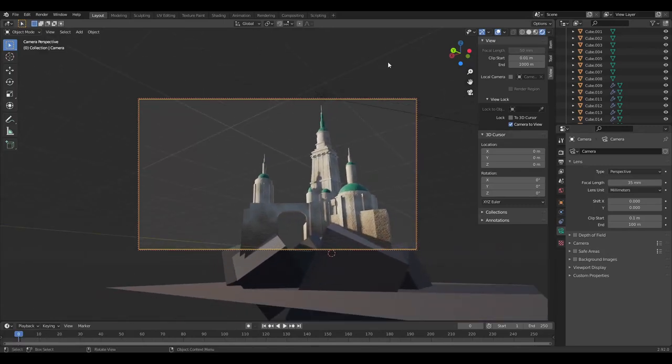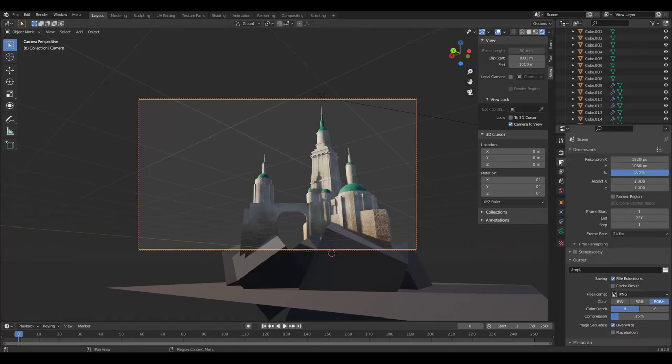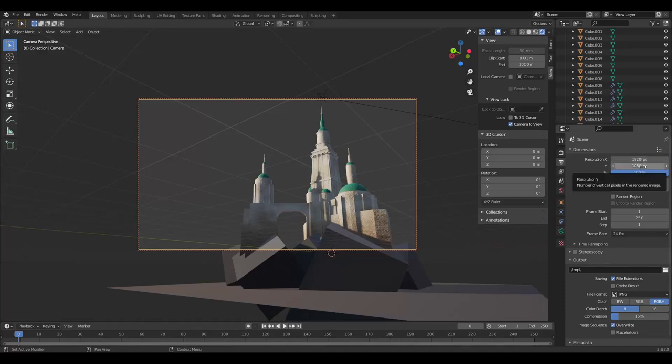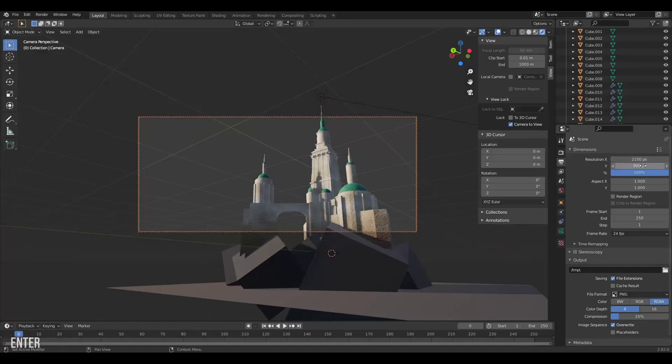I would also like a more cinematic shot and change the aspect ratio. To do that I have to jump to the output properties, and here you can change the resolution for your output. I'll set it to 2100 by 900, a nice cinematic aspect ratio.